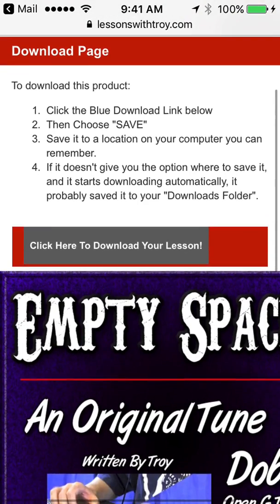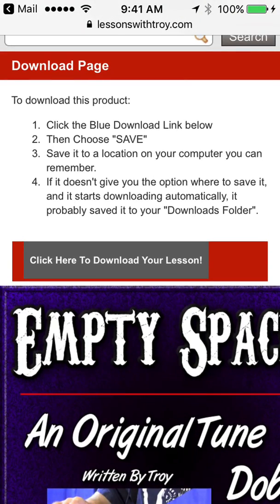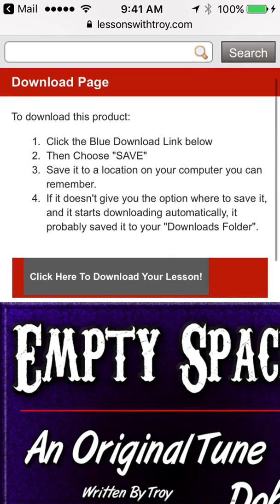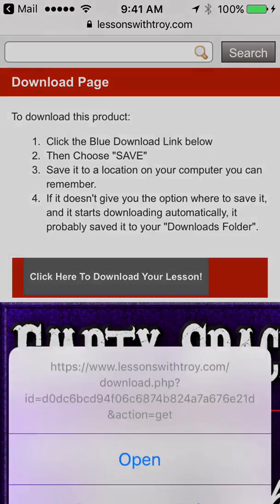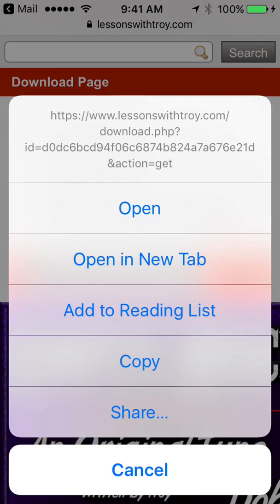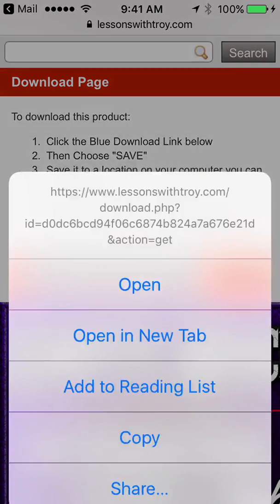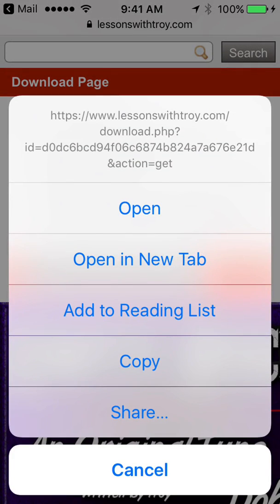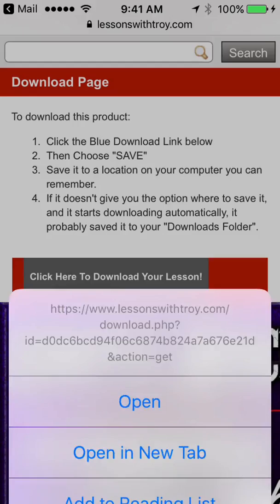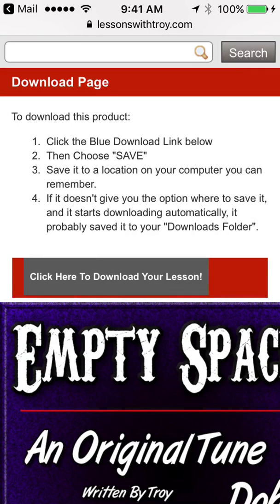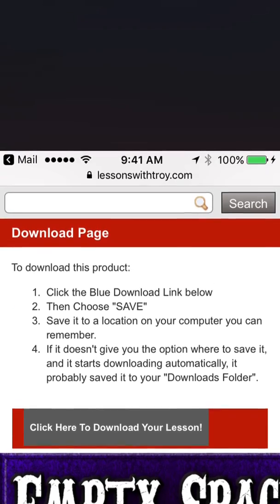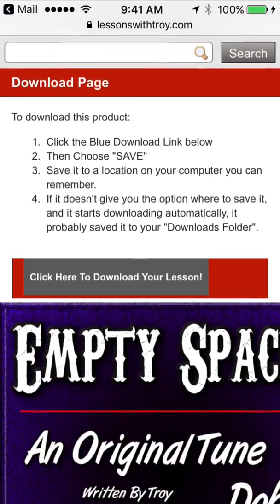Notice this gray box here where it says Click Here to Download Your Lesson. So what you want to do on an iPhone is just hold your finger down on that gray box. I'll show you again. Put your finger there and hold it down. You'll get these different options that come up. You want to choose Copy. So now we want to hit our home button there at the bottom of our iPhone.